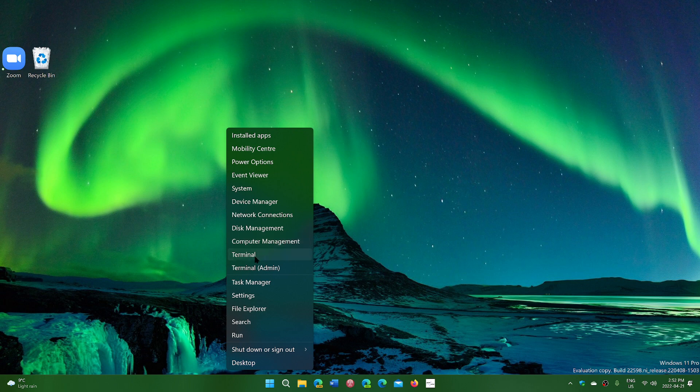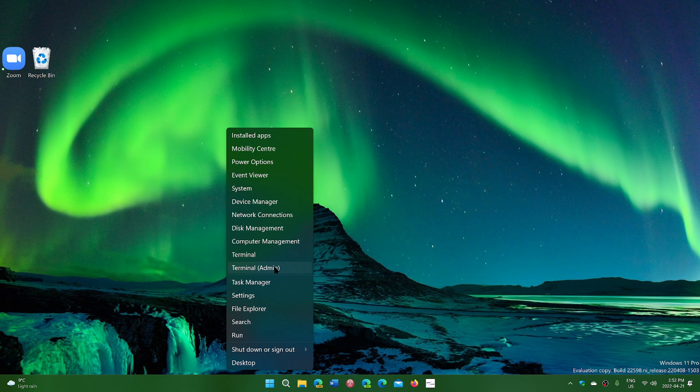The computer management which is even broader management of different settings and options in the computer. The terminal which also includes going into any types of command line and the terminal in admin if you need administrative rights for it. The task manager is here.